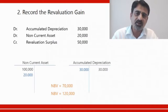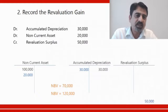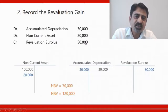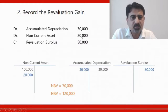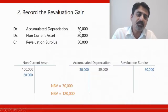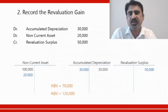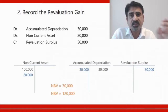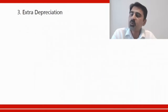The revaluation surplus account shows $50,000. This $50,000 includes $20,000 which is the real gain in asset value, and $30,000 which is the reversal of depreciation charged in the past. So in effect, $20,000 is the increase in value and $30,000 is being returned to shareholders — what was charged against them previously.